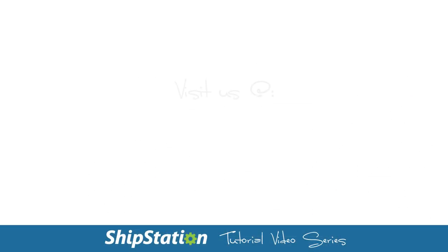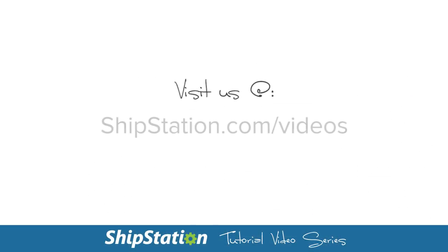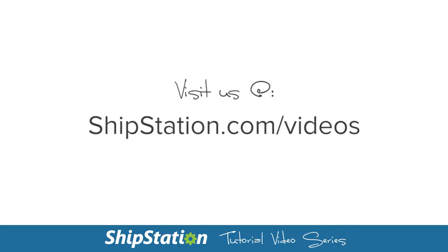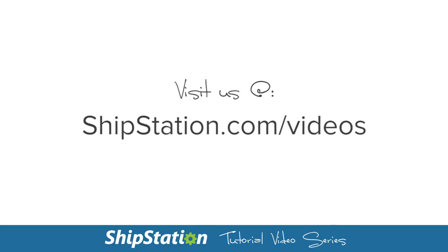For more videos on the features of ShipStation, visit us at ShipStation.com/videos.